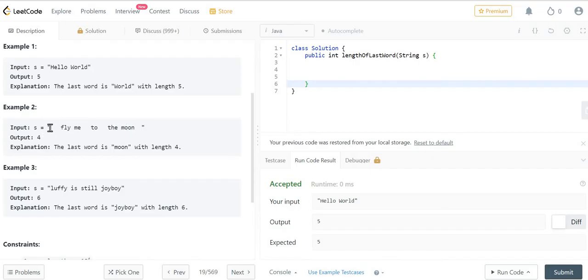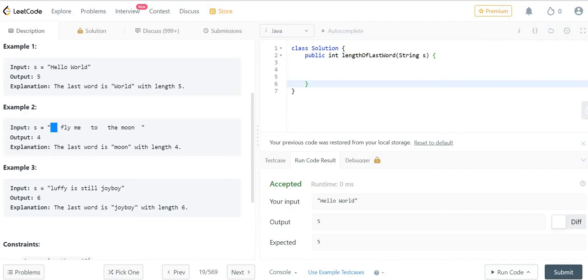In this particular input, we have spaces. So we need to first remove these spaces to find the length of the last word. Let's first understand the approach, then we'll write a solution for it.